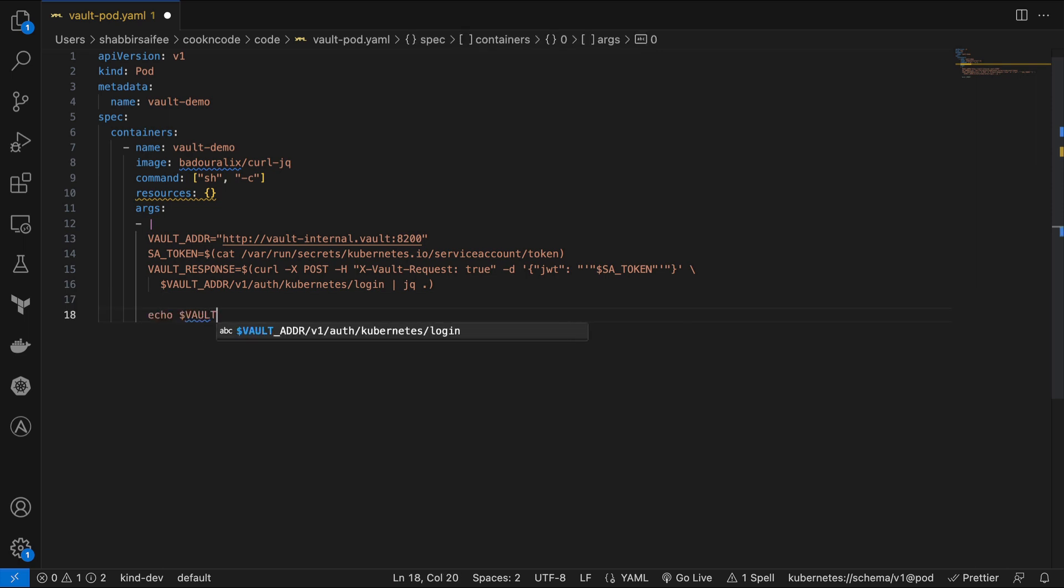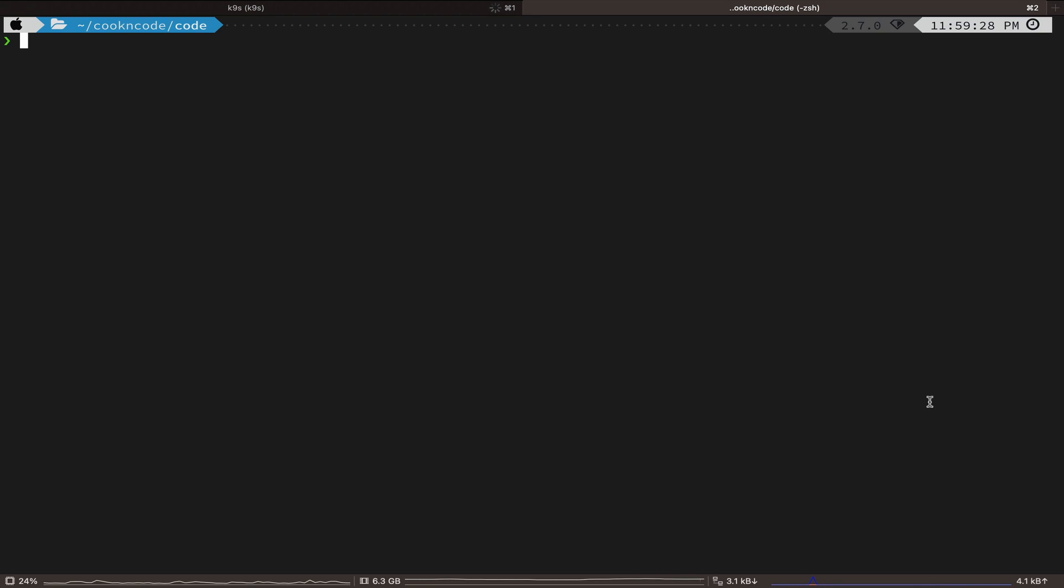And finally, we echo or simply print out the Vault response. All right, let's move ahead and deploy this pod.